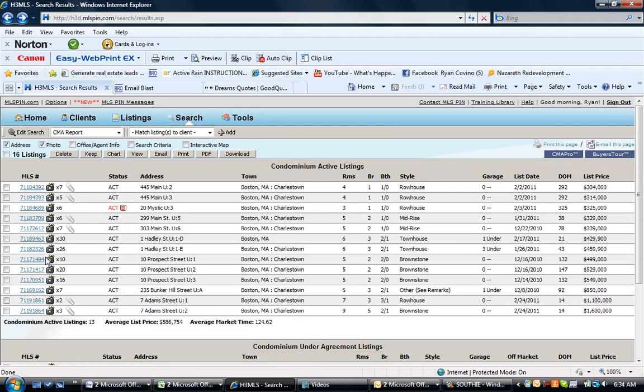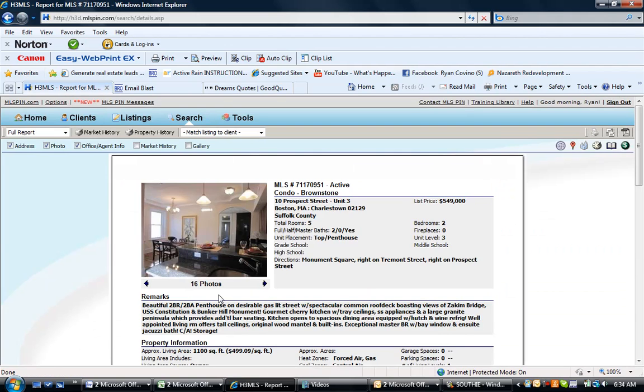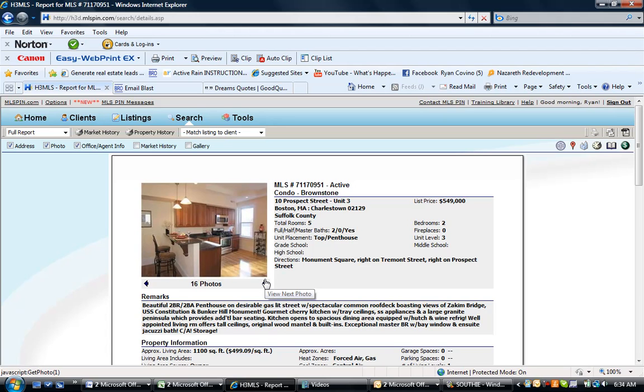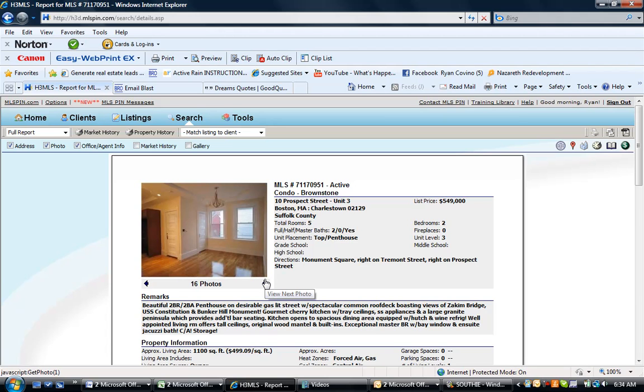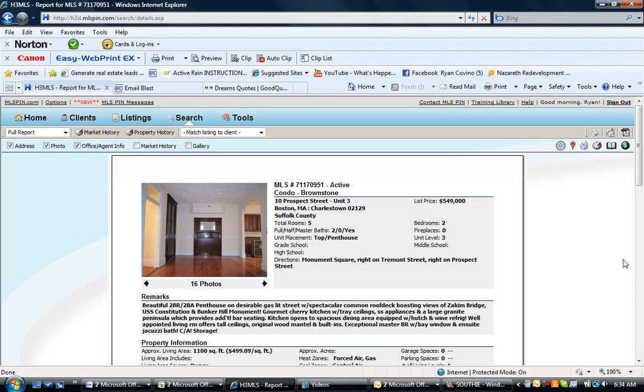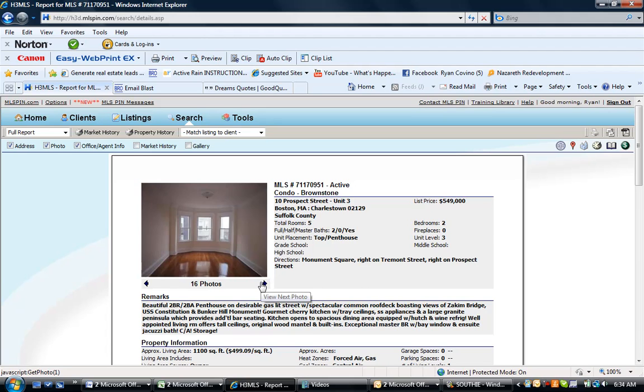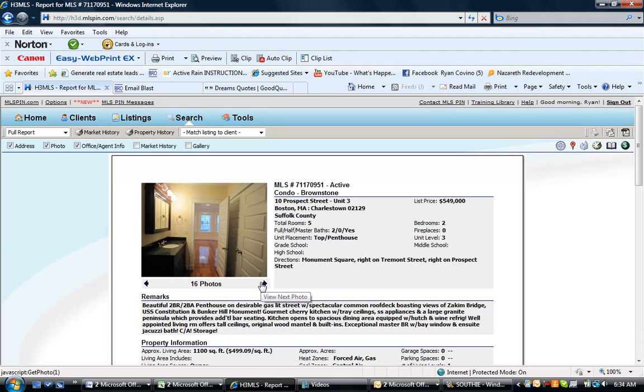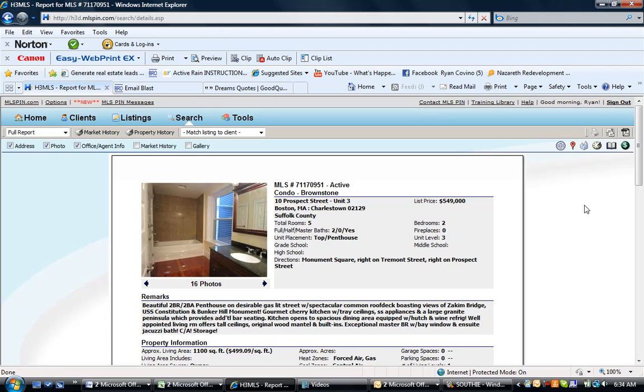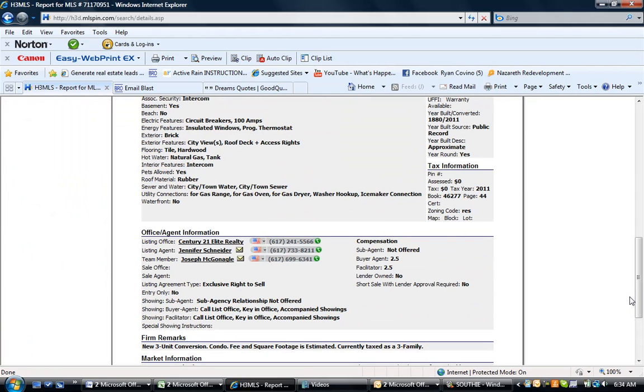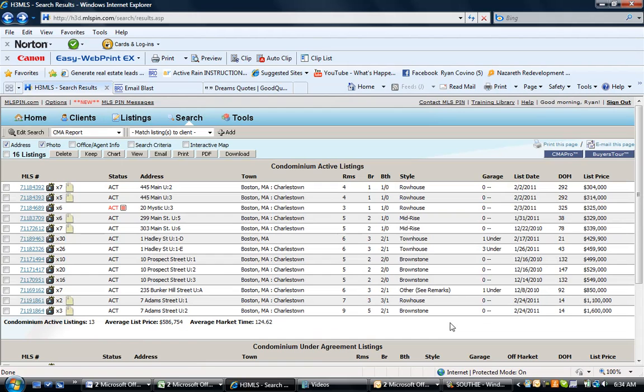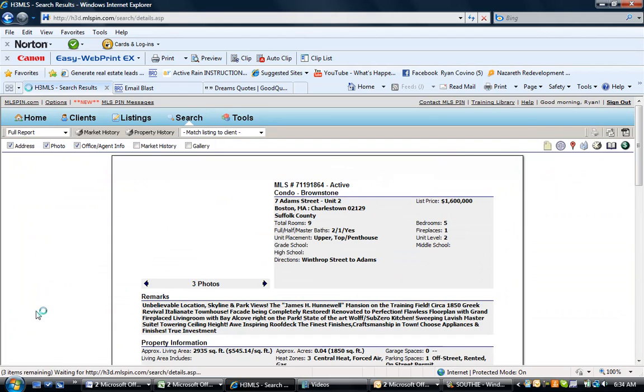We get a project over on Prospect Street unit 3. We have two bedroom two bath penthouse, 549. This looks like it was converted fairly recently, 2010 plus. 1100 square feet, which is awesome. Two bedroom two bath, no parking, shared roof deck. Pretty sweet place though. Now we get seven Adam Street.